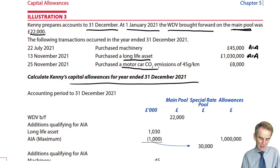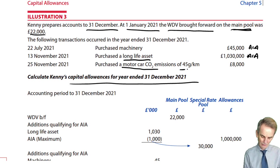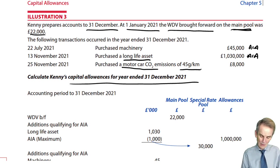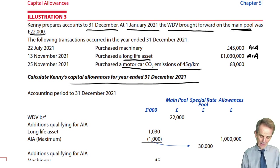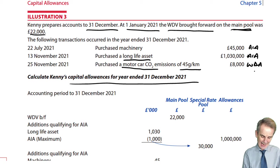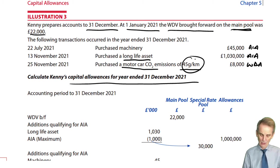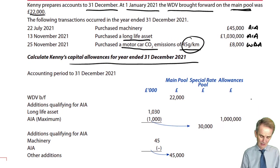There's also a motor car with CO2 emissions of 45 grams per kilometre. With 45 grams per kilometre, it doesn't exceed 50, and it's not zero emissions, so there's no FYA — it will be a WDA. To which pool do we take it? You'll be able to work that out for yourself as we go through the answer.